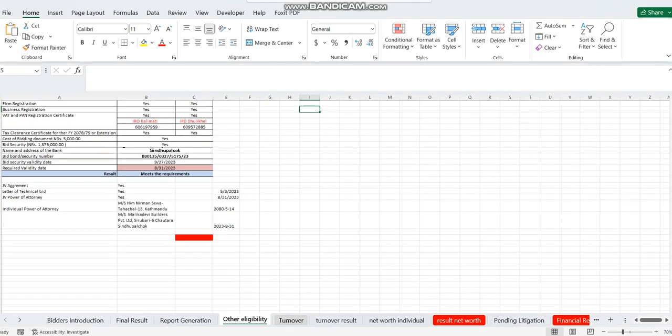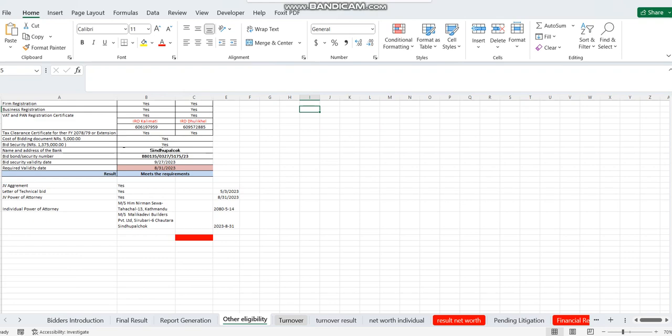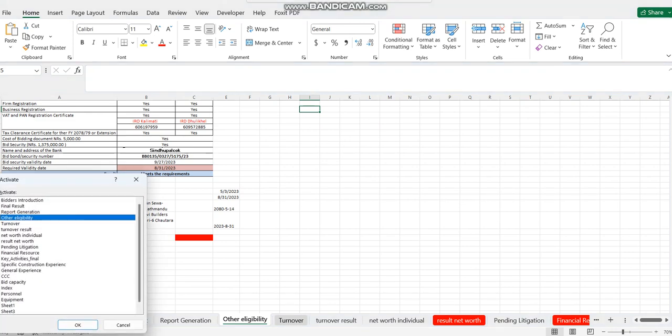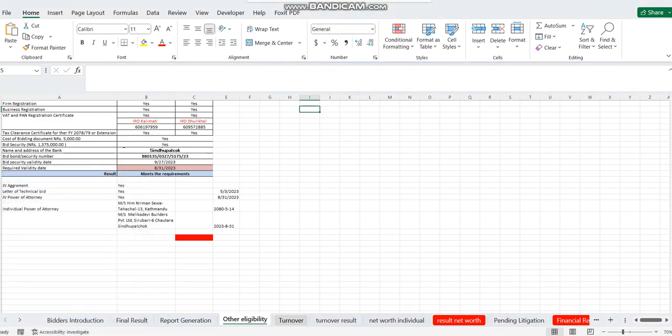We'll show you about Nepal's date conversion.